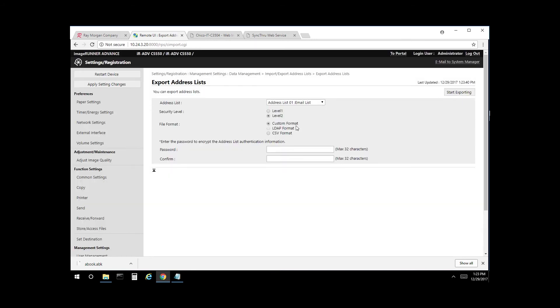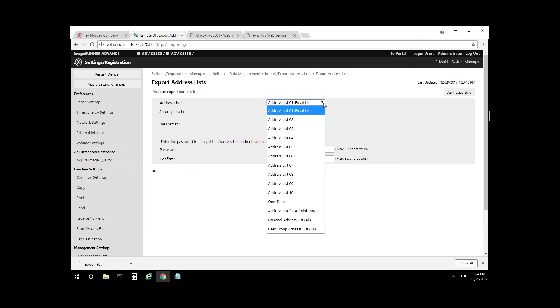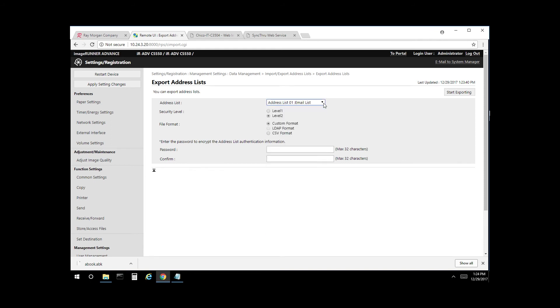The Gen 3 copiers default to level 2 security. However, if you want to import from a newer copier to an older copier, so a Gen 3 to a Gen 2 or a Gen 1 advance, you want to select the level 1 security. From here we're going to select address list 1. We're going to assign a password of just 1, 2, 3, 4.